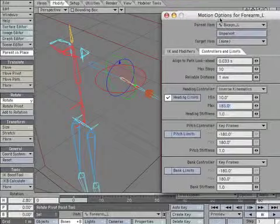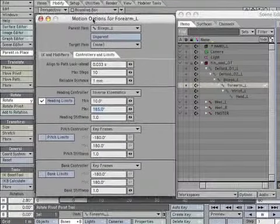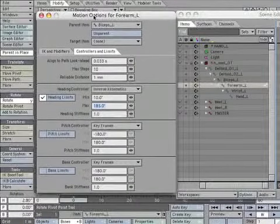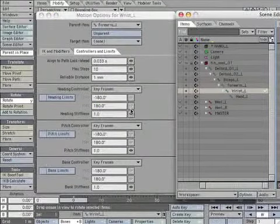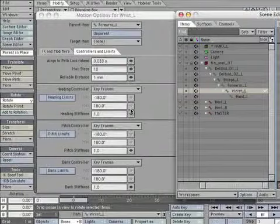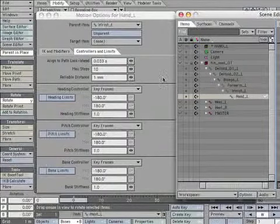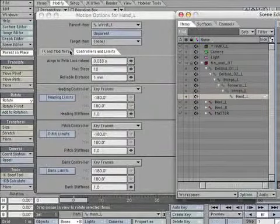This will prevent the arm from kicking back when we are animating. Select Wrist underscore L. We are going to leave this at keyframe only. Select the Hand underscore L bone.